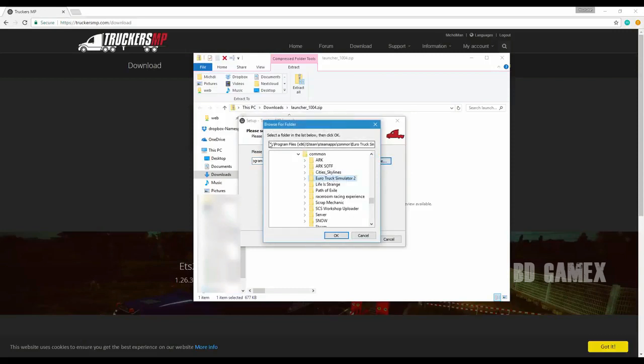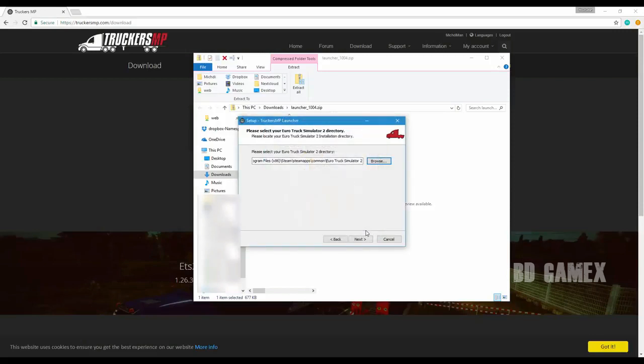Afterwards, select yes and enter your Euro Truck Simulator 2 or American Truck Simulator directory. Normally it is C:\Program Files (x86)\Steam\steamapps\common\Euro Truck Simulator 2 or American Truck Simulator. If you have a second hard disk, it could be that your Steam games are installed elsewhere. Go to your Steam library, right-click Euro Truck Simulator 2 or American Truck Simulator, and search for the place of installation.